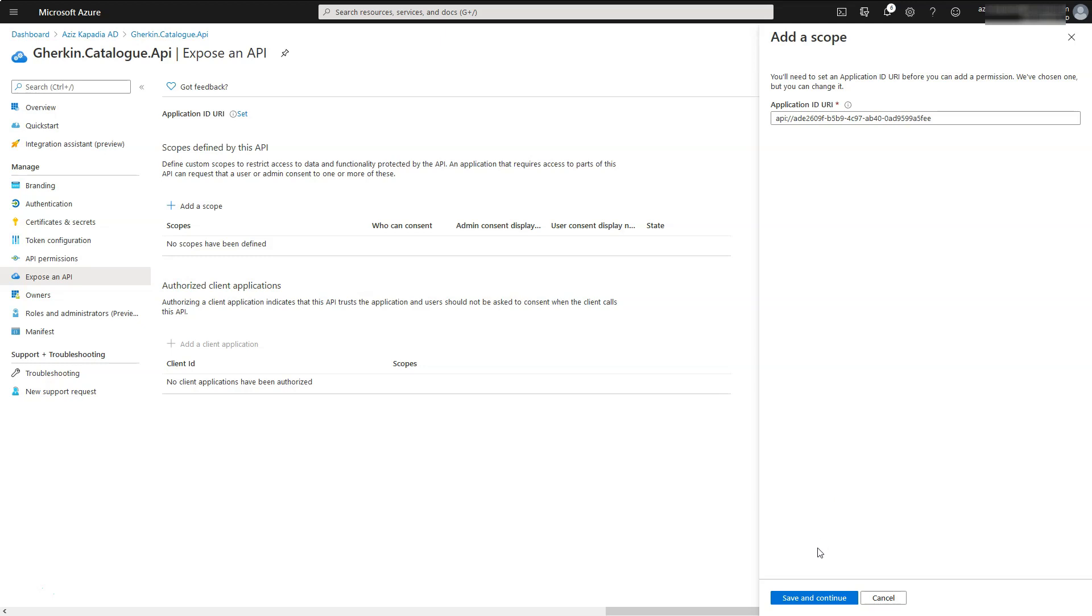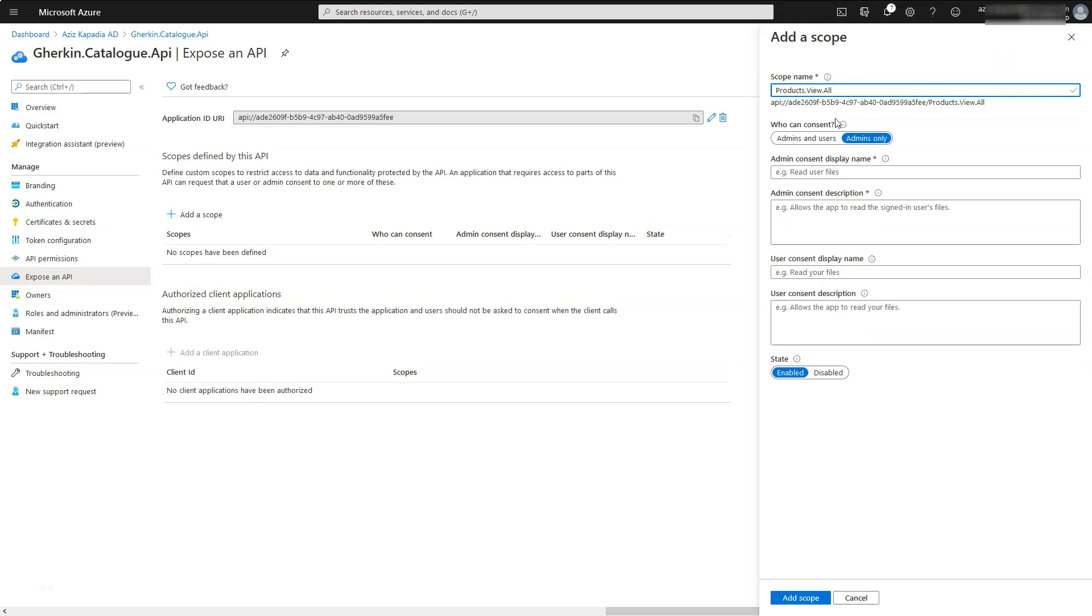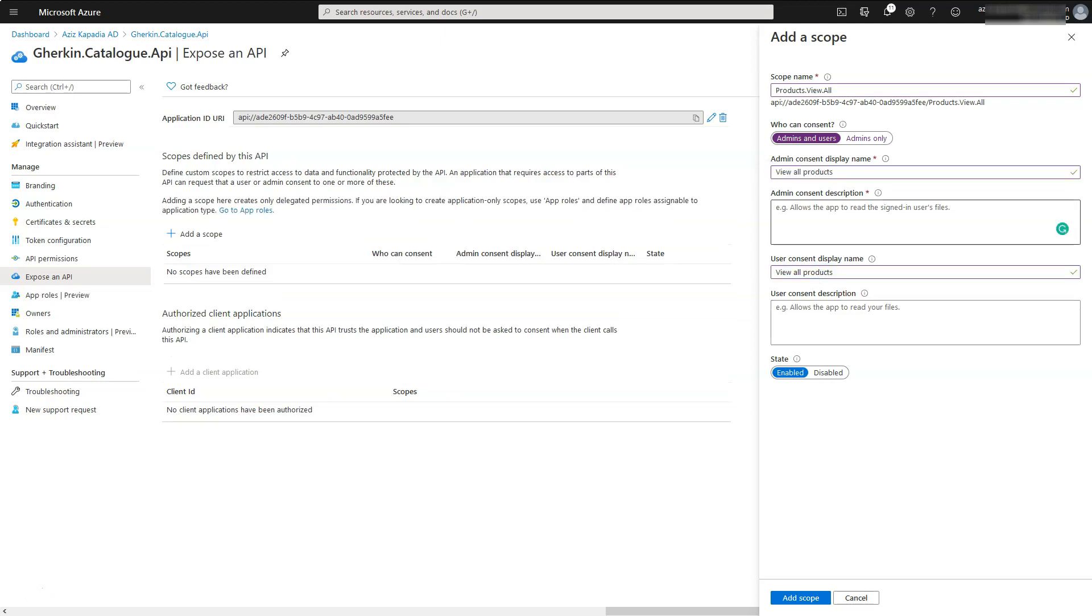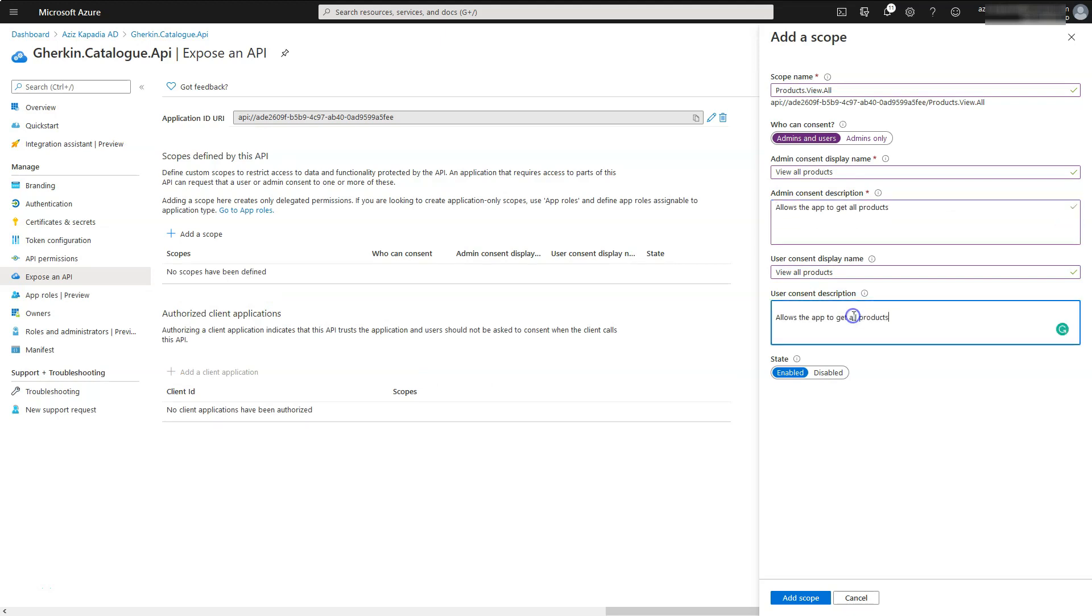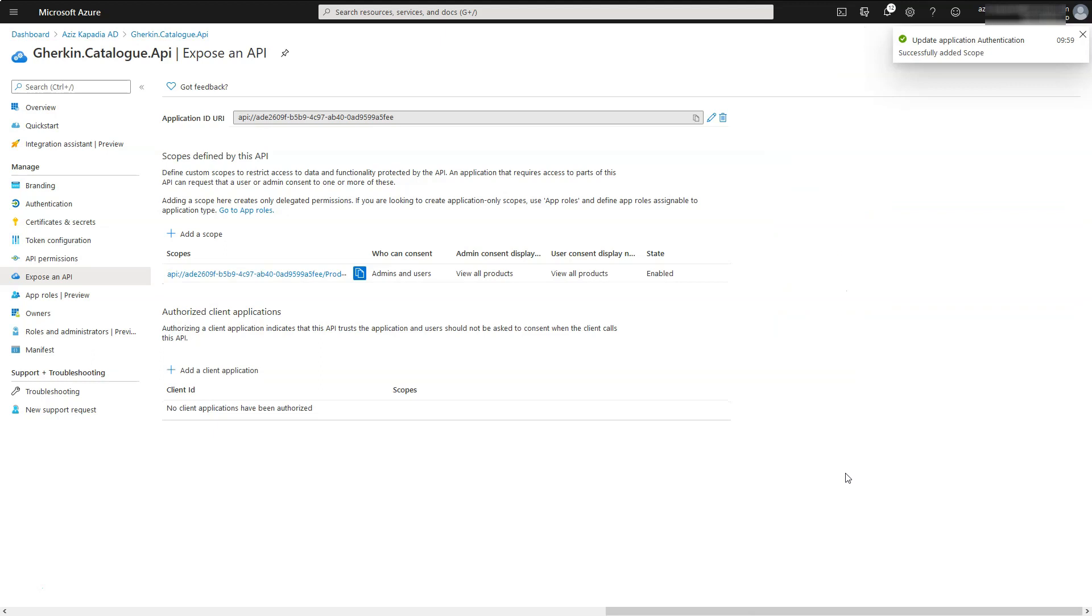Leave it as it is and click on save and continue button. Enter products.view.all in the scope name text box. Select admins and users option for who can consent. Enter view all products in admin consent display name and user consent display name text boxes. Enter allow the app to get all products in admin consent description and user consent description text boxes.